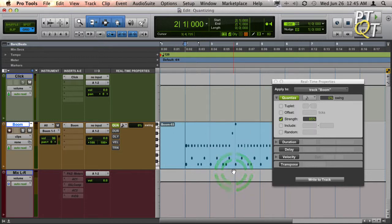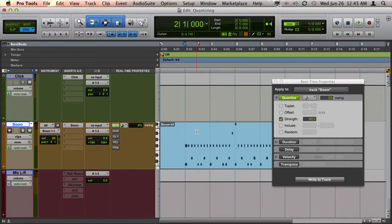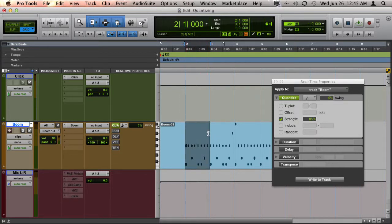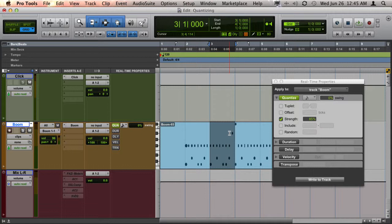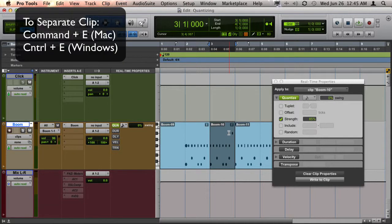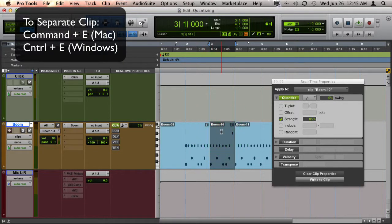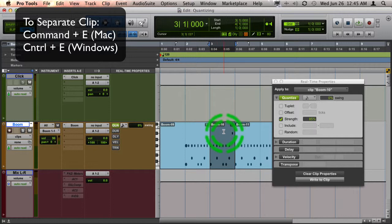You can also have different quantize settings very easily throughout your track. For example, let's say I wanted a different quantize setting at this section of the clip—I can press Command+E to split it into its own clip.